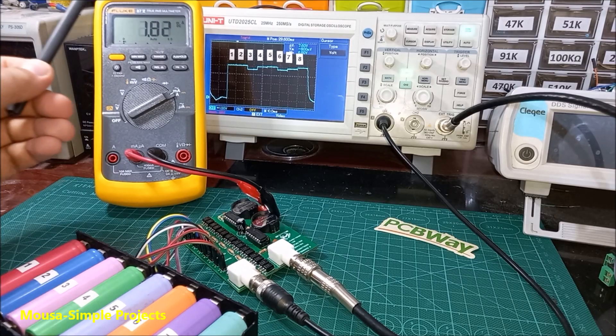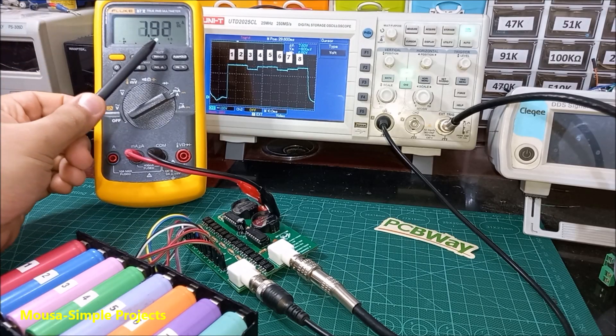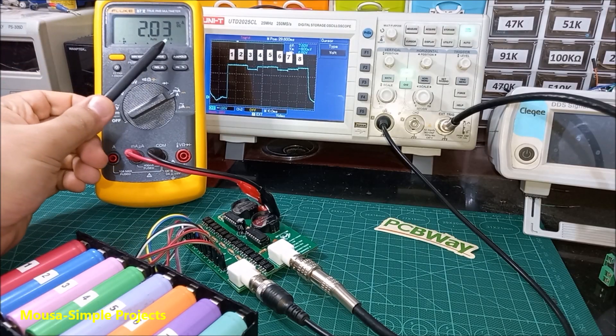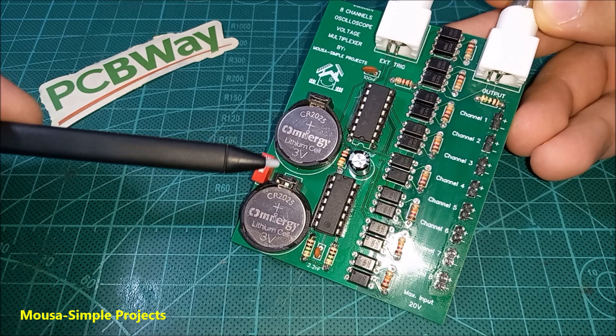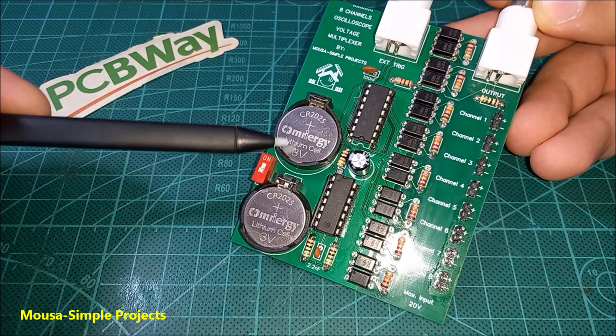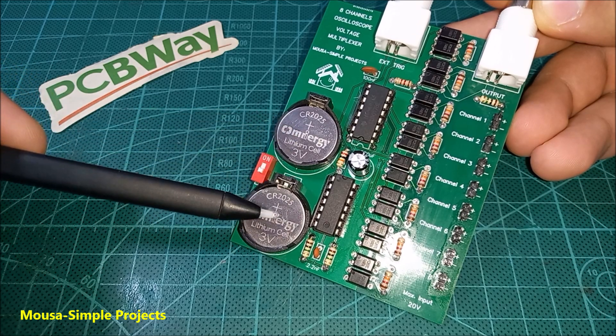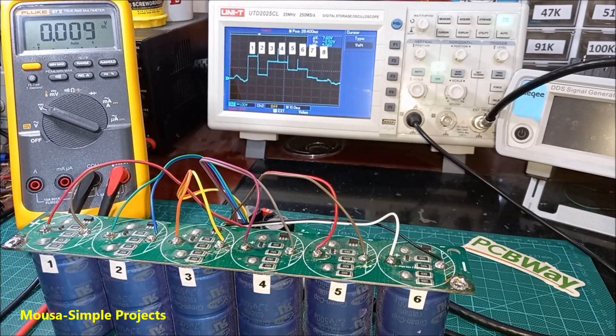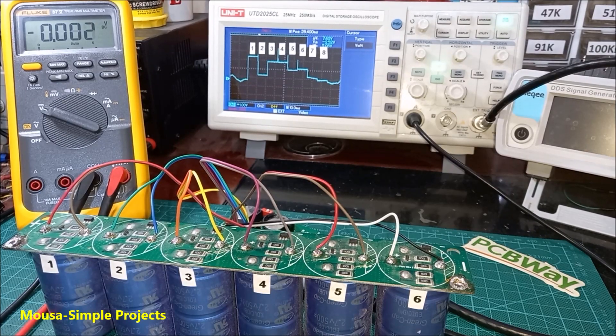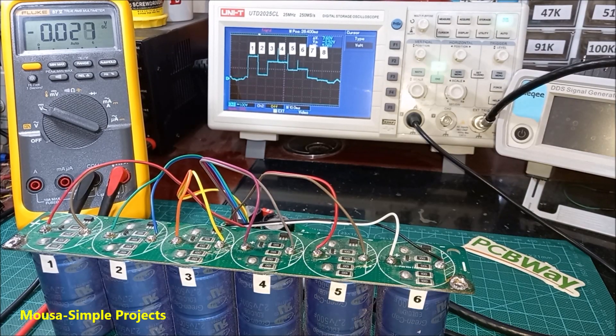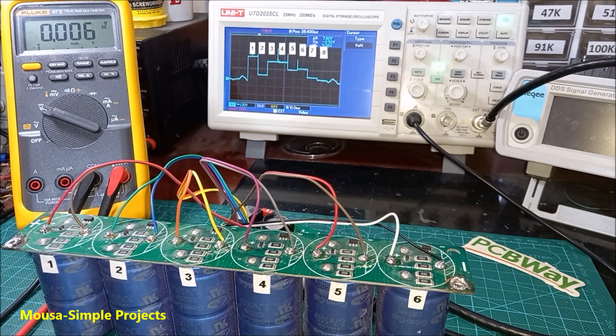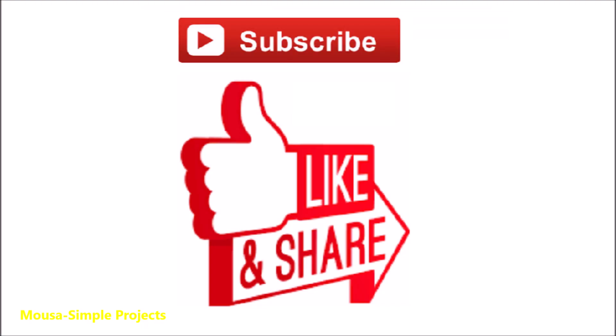The current consumption of this circuit is only 2 milliamps. This is why I'm using coin cell batteries. You also can use this circuit to measure the voltage of a super capacitor bank. Please like this video and subscribe to my channel. Thanks for watching.